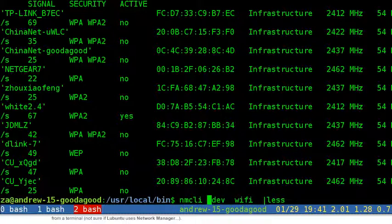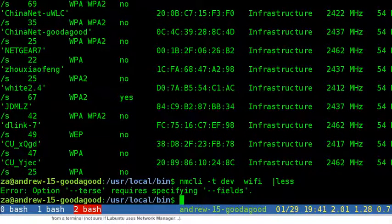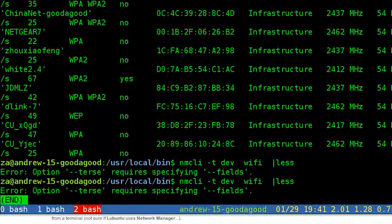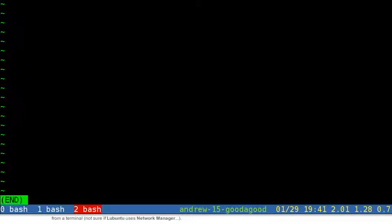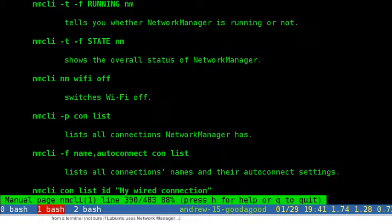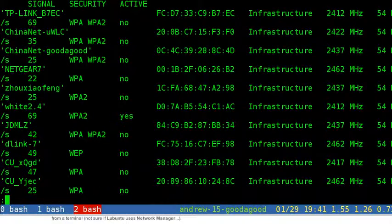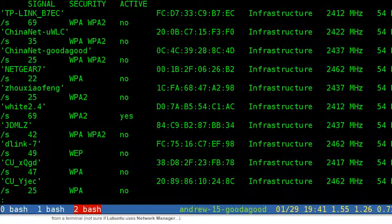All the objects should be followed by command. There are examples in the man page. For example, Network Manager nmcli with terse option and fields option, show running with the object nm Network Manager.